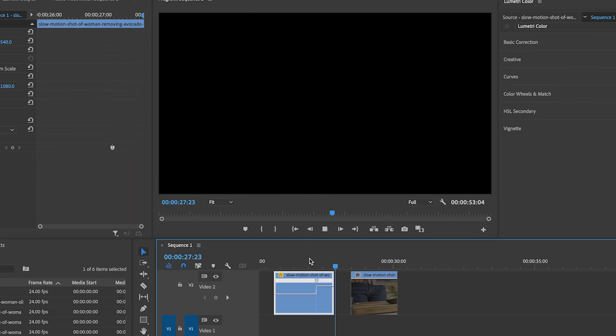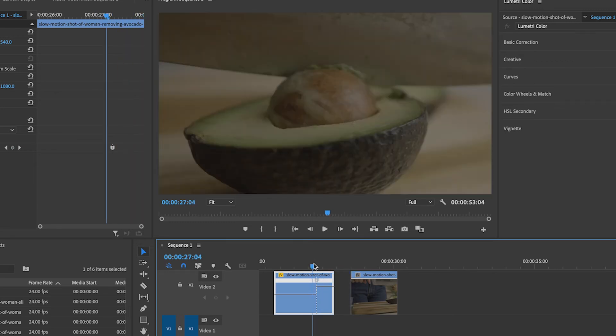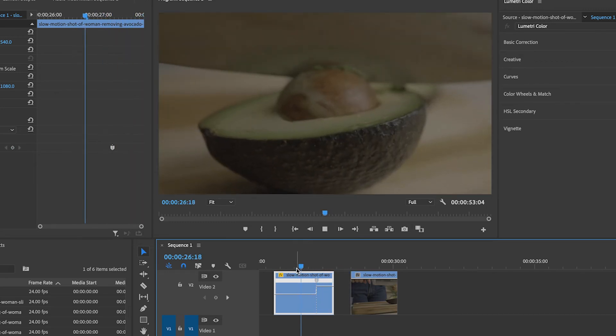Now the problem is if we play this back it does change the speed, but this is by no stretch of the imagination a speed ramp — this is more like a speed brick wall.